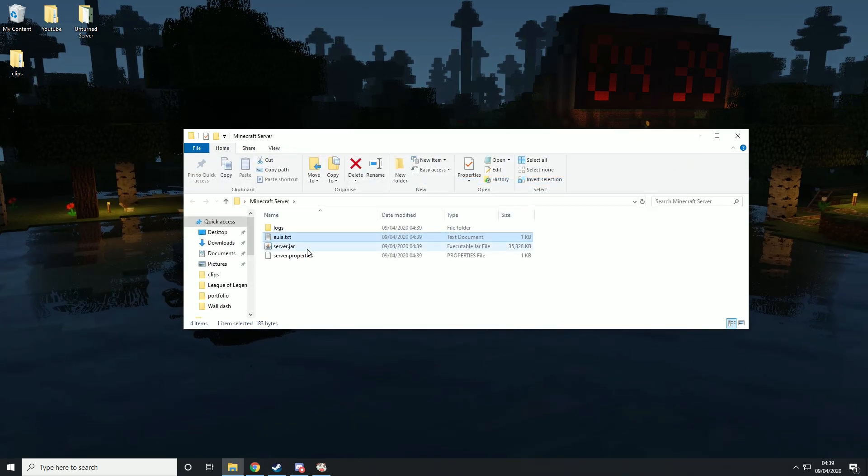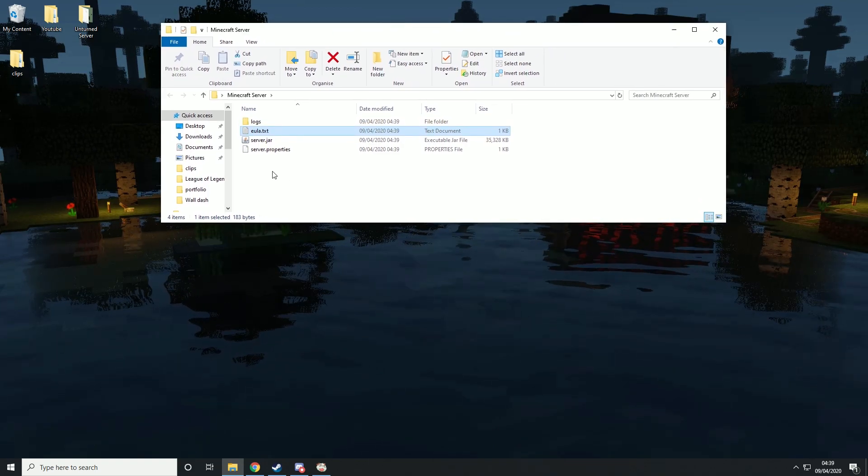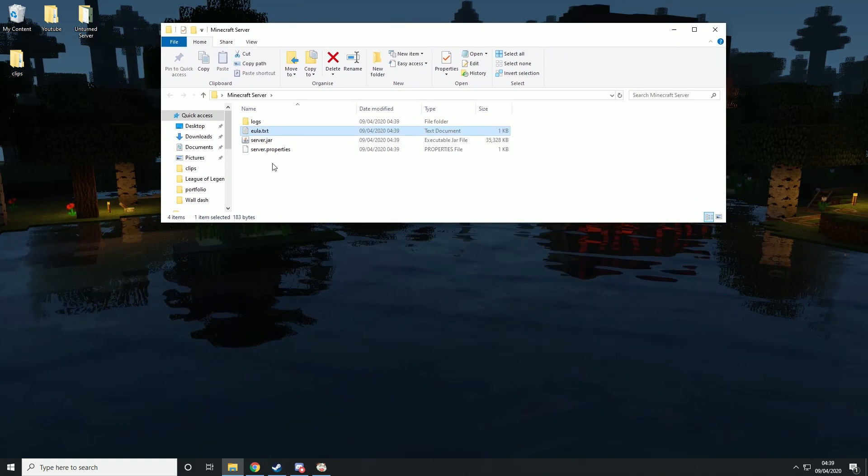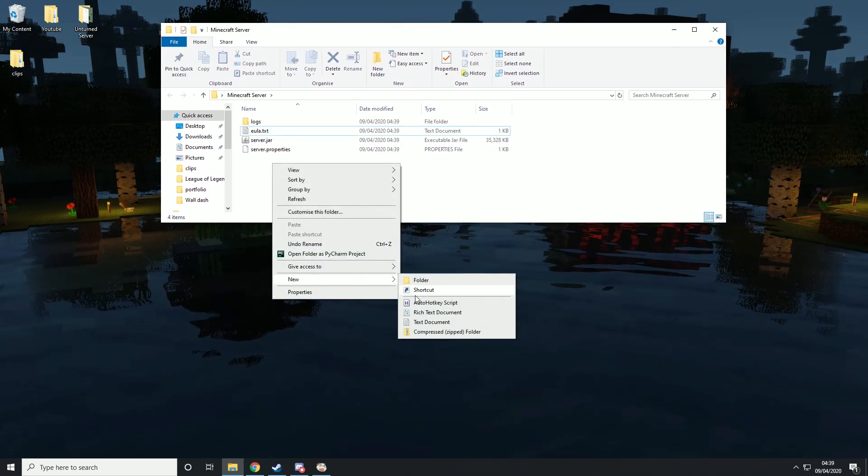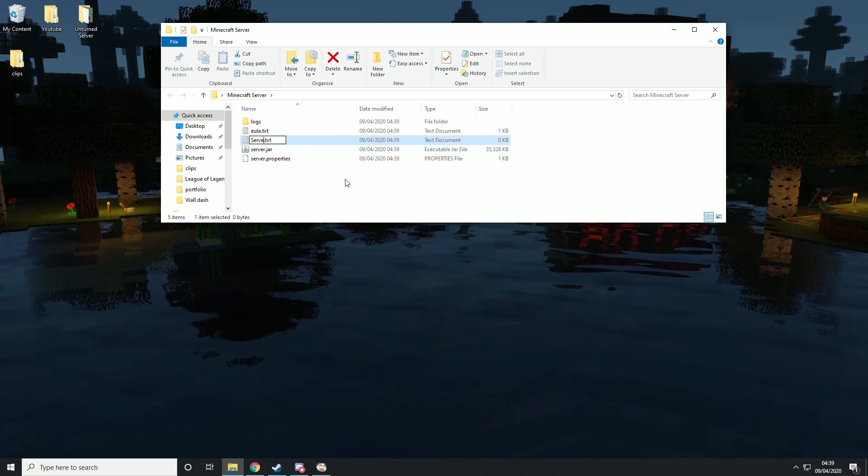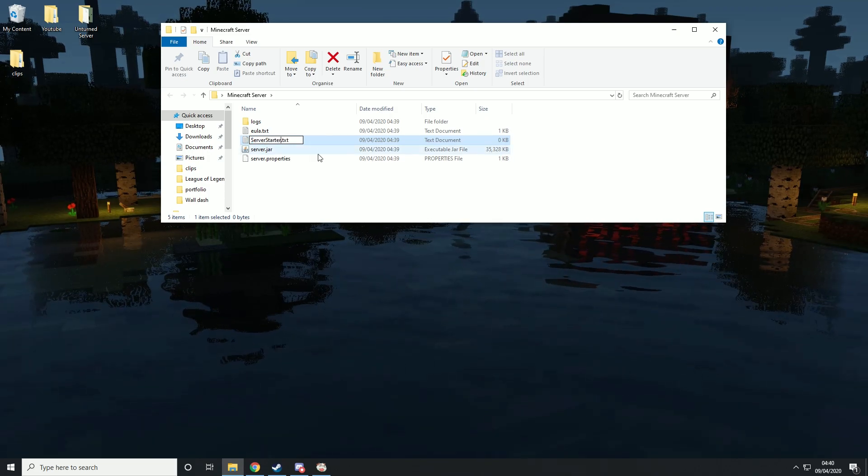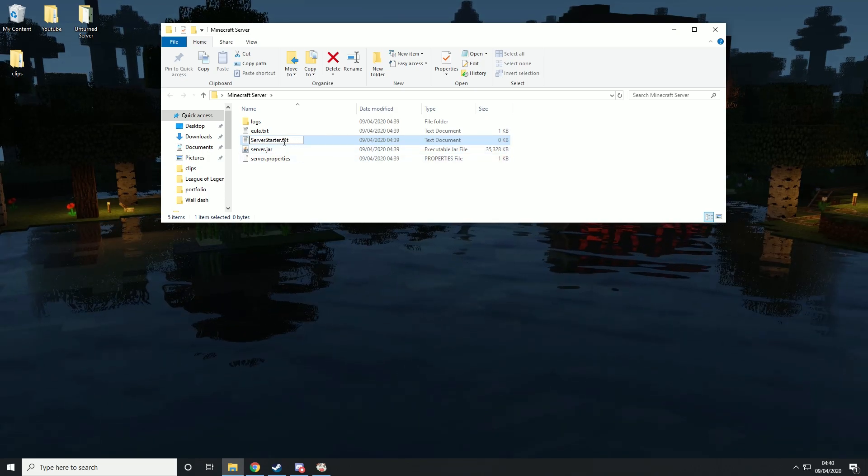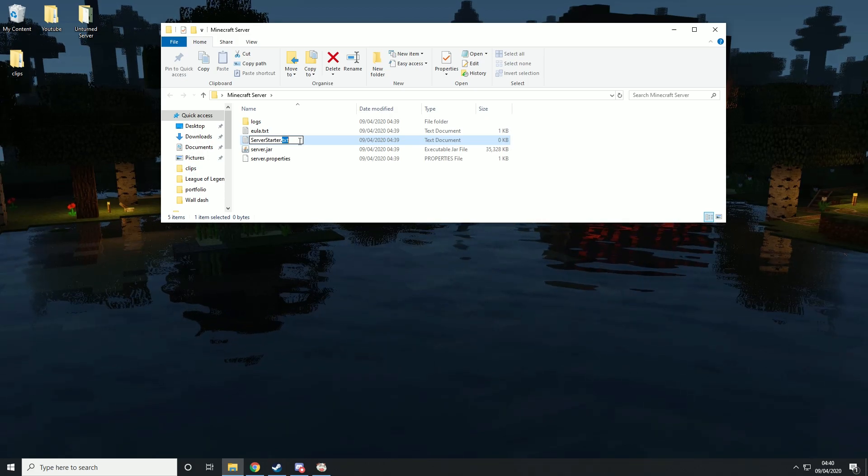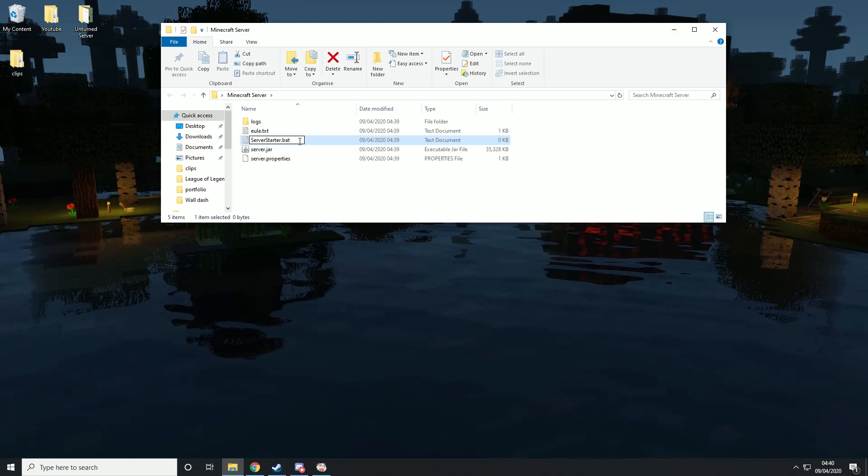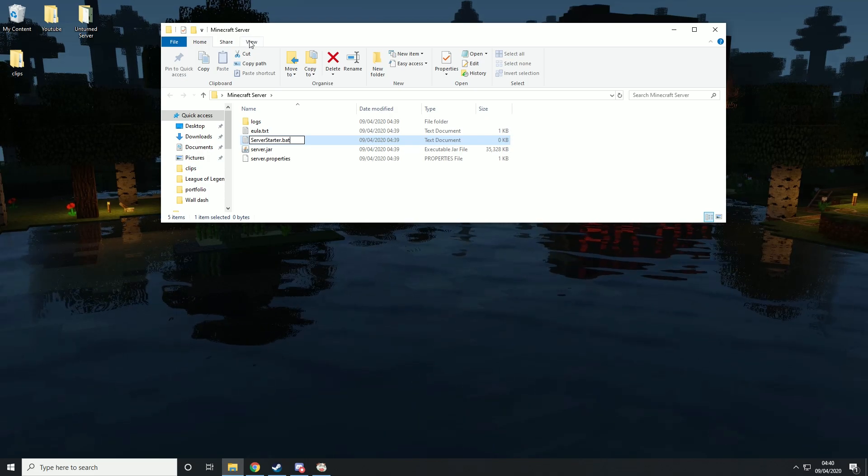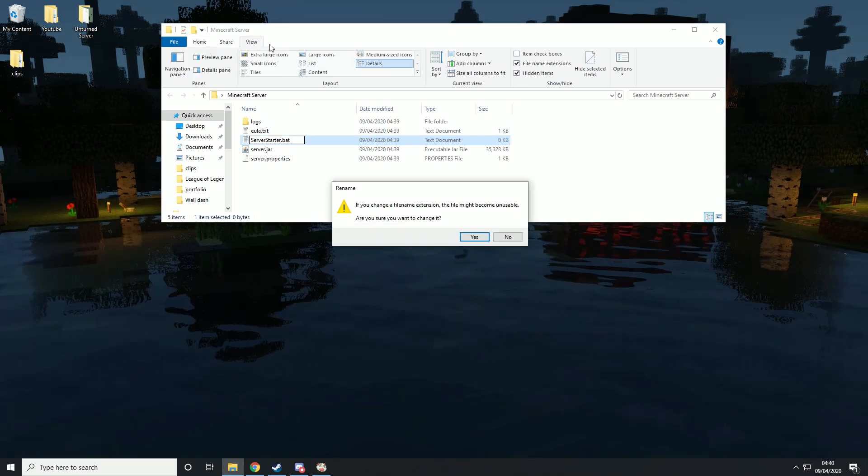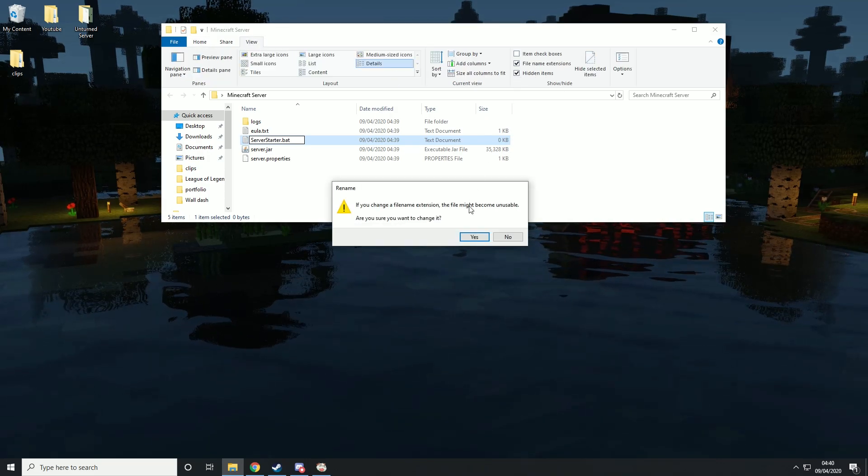Then what you want to do is right-click, hit new text document, and we're going to call this server starter. Then at the end where it says .txt, we're going to change that to .bat. If you can't see .txt, hit view and hit file name extensions.